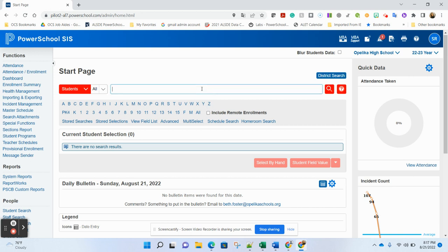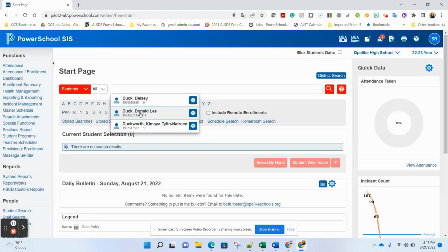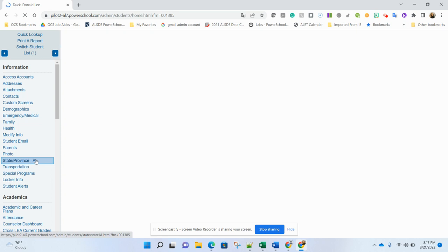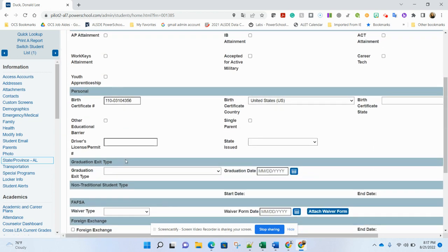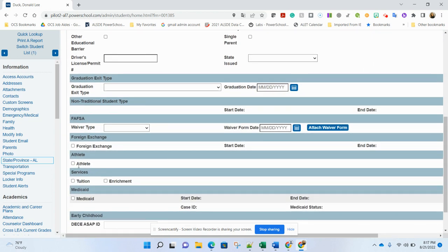The athlete checkbox, if I look up a student, so I'm going to pull up Donald Duck here. And on the state province page, you will see this checkbox for athlete. If Donald needs to be marked as an athlete so his file can send to Dragonfly, that box does have to be checked.